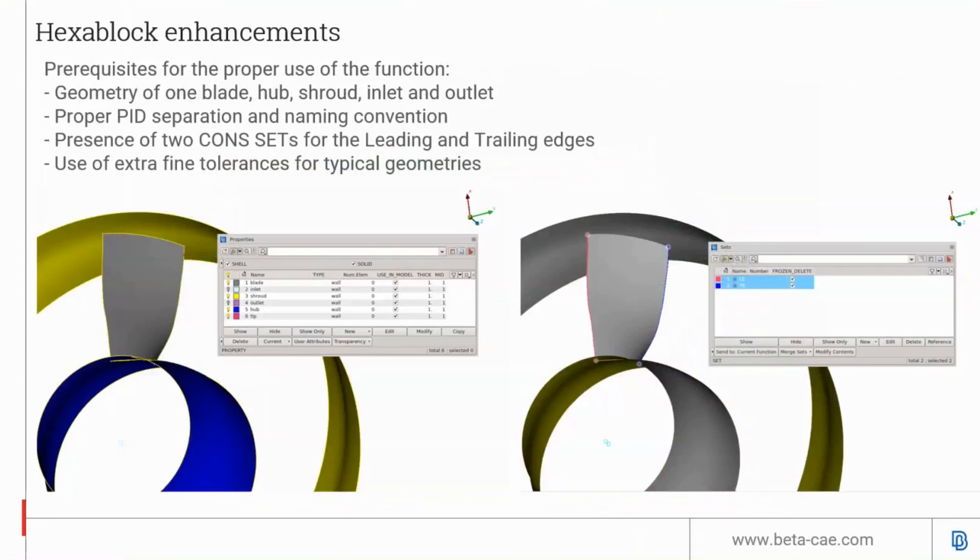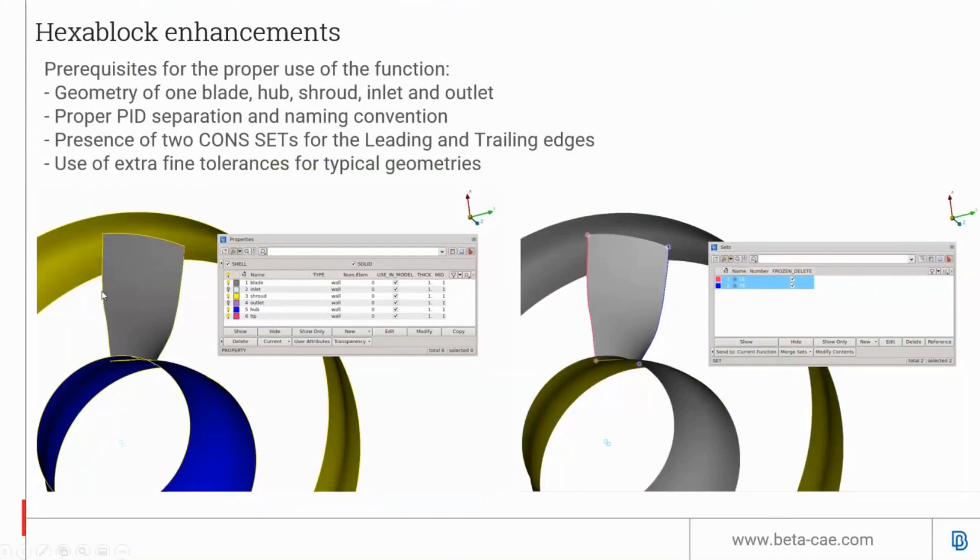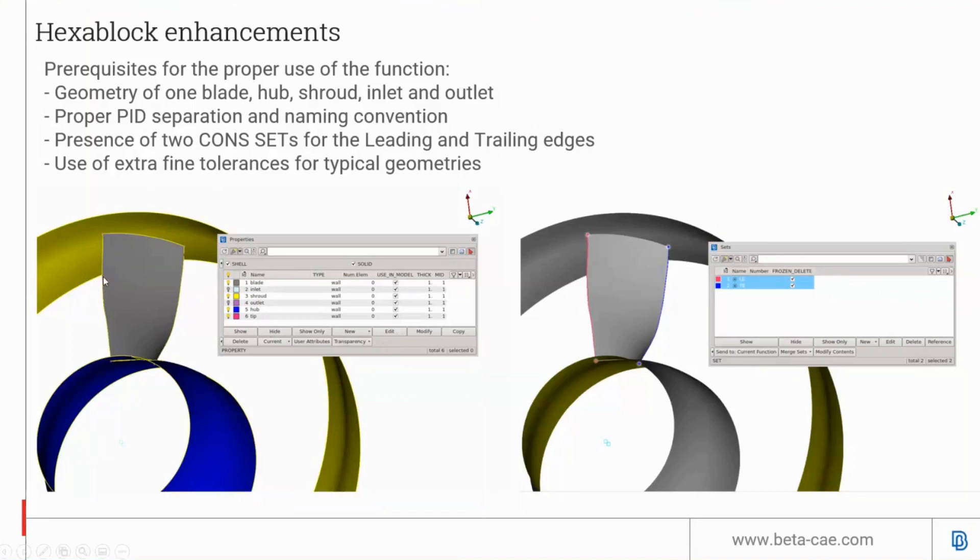Also, the user needs to assign proper PIDs as shown here. It should have cones or at least recognizable edges for the leading and trailing edges. Users should use extra fine tolerance in the settings to ensure high precision, especially on the leading edge where there's very fine curvature on the blades.